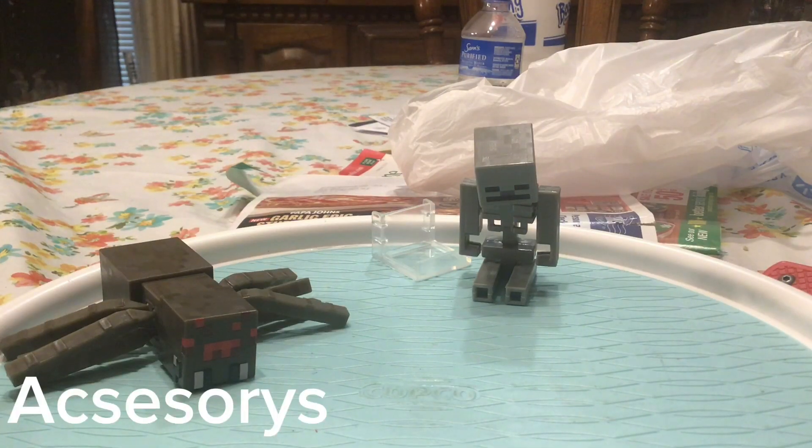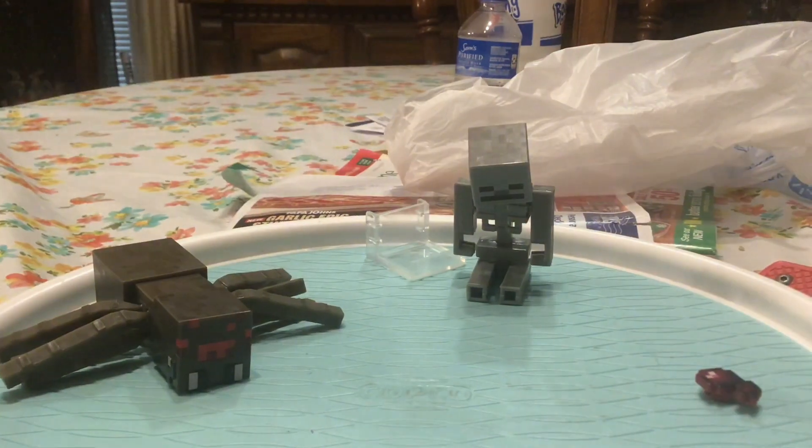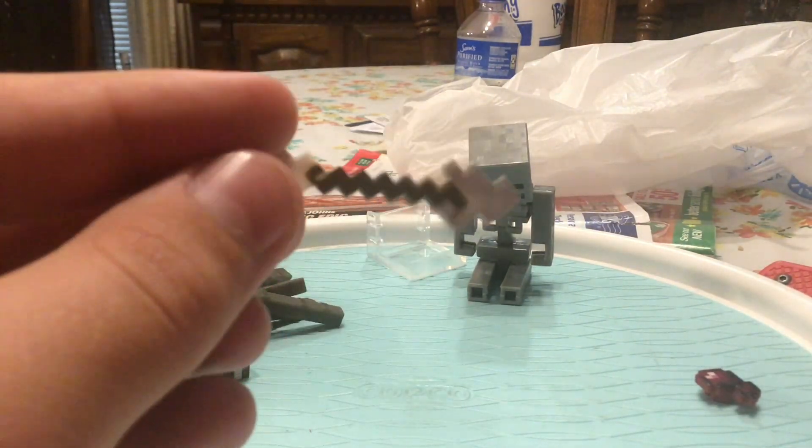So for the accessories to start we have a moisturized spider eye. This is what you get when you kill a spider. So yeah.